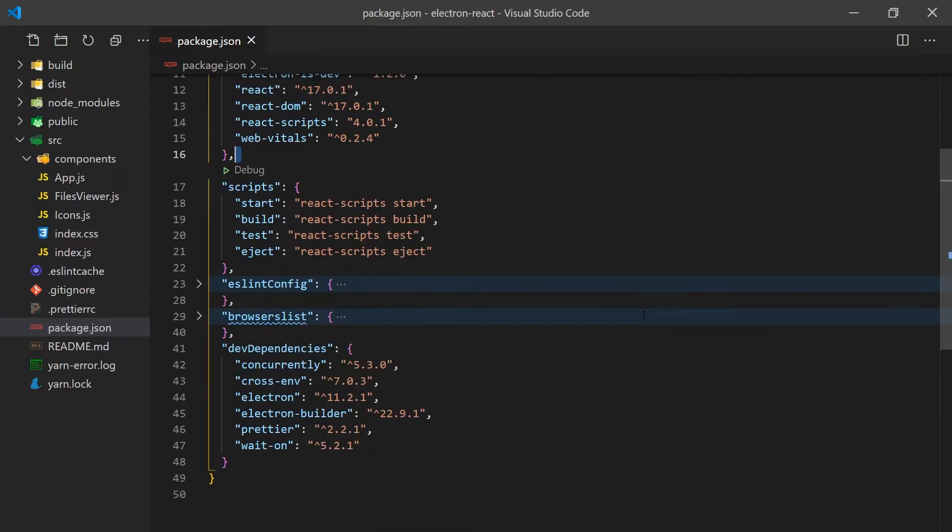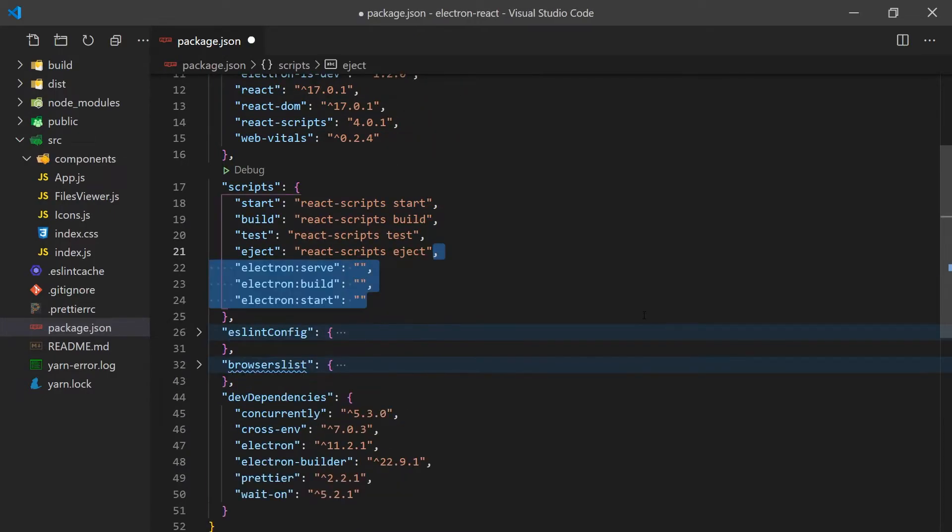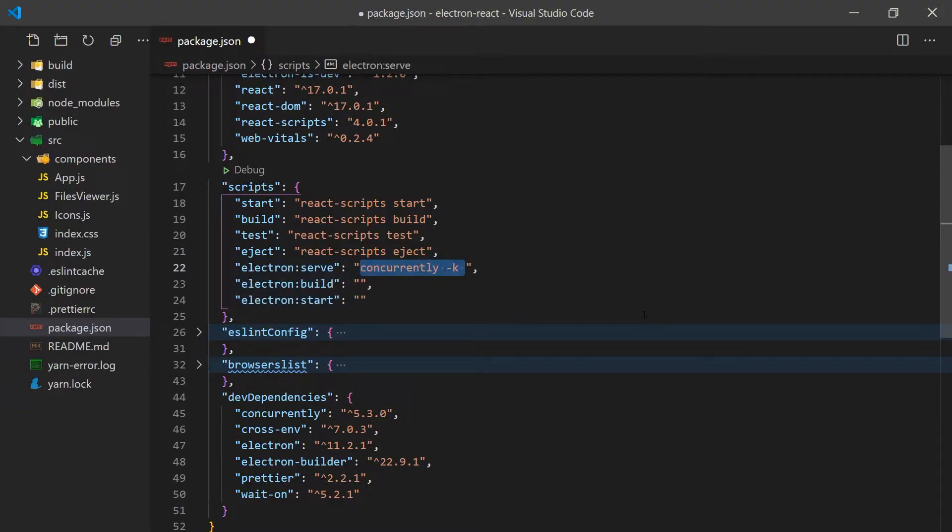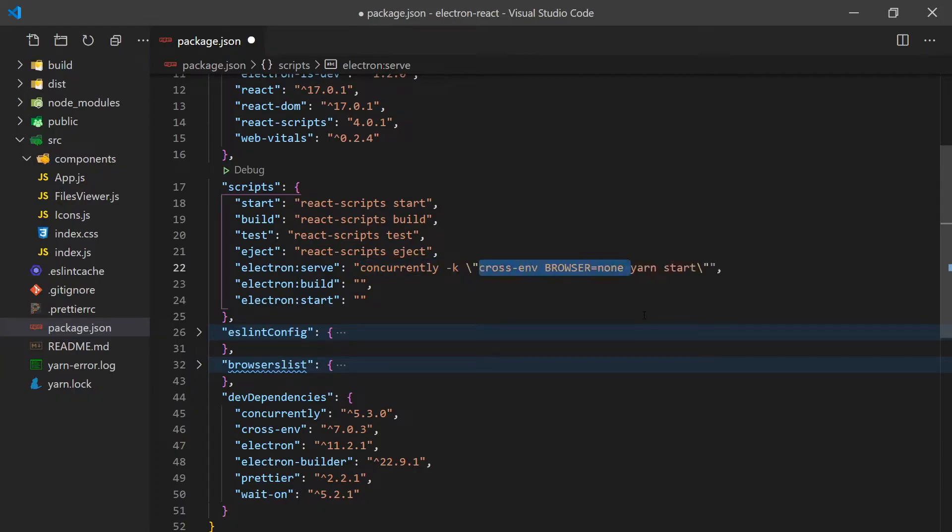We'll start with adding three scripts to the package.json. The serve command will use concurrently to spin up two processes, the React application and Electron. Since we don't want React to open the app in the browser, we can use CrossEnv to set browser to none.